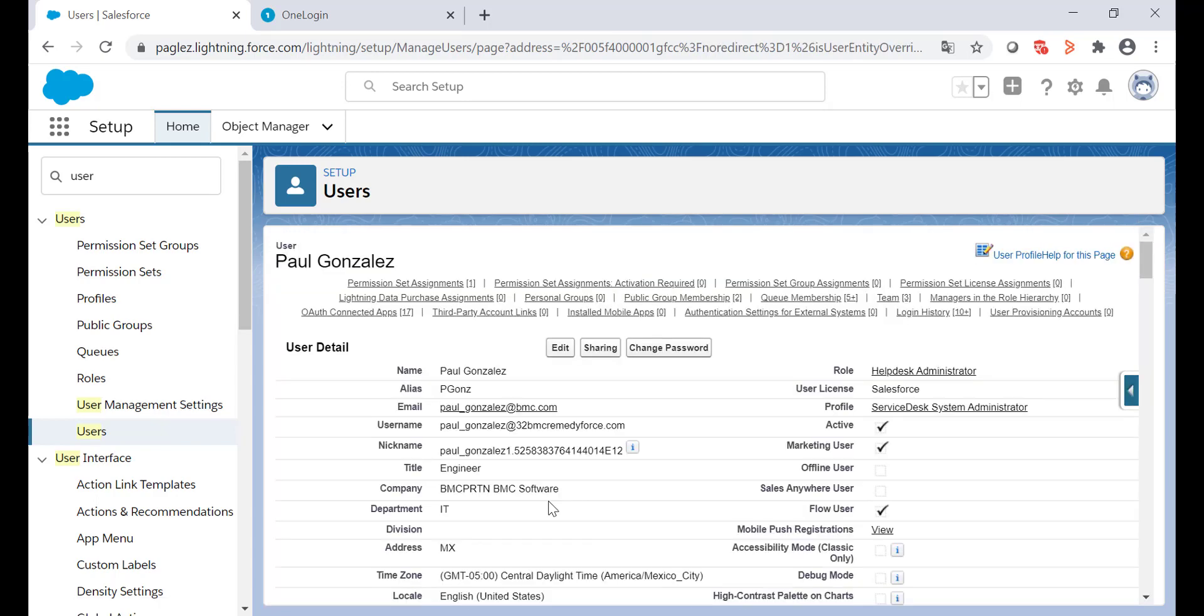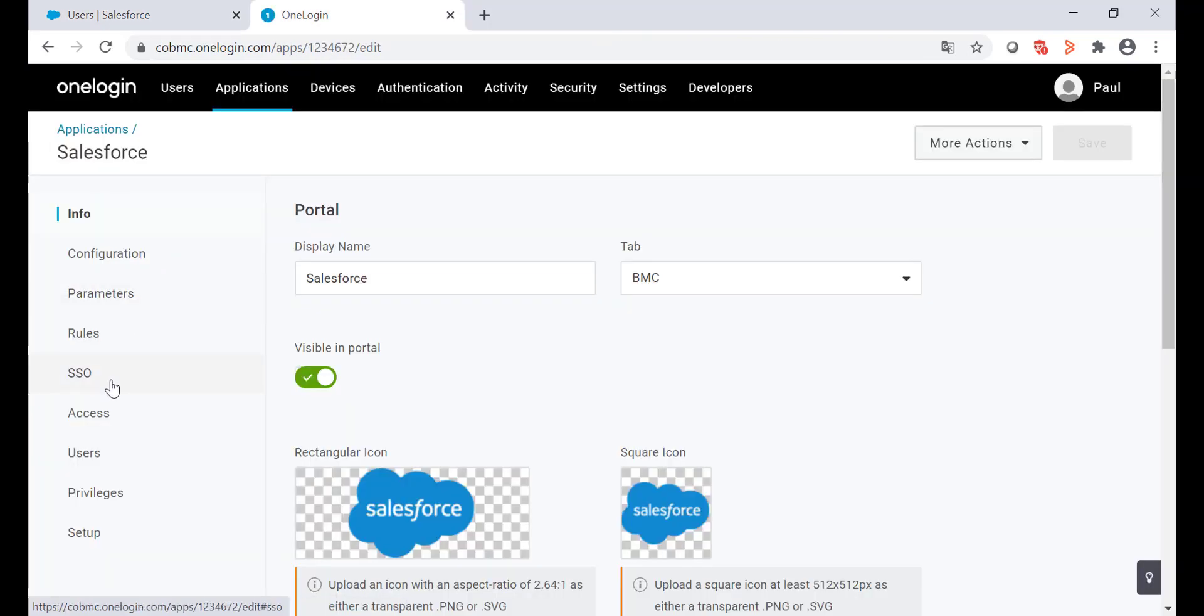At this moment, I know the username and my federation ID match. However, there's one last step to do. Go back to OneLogin.